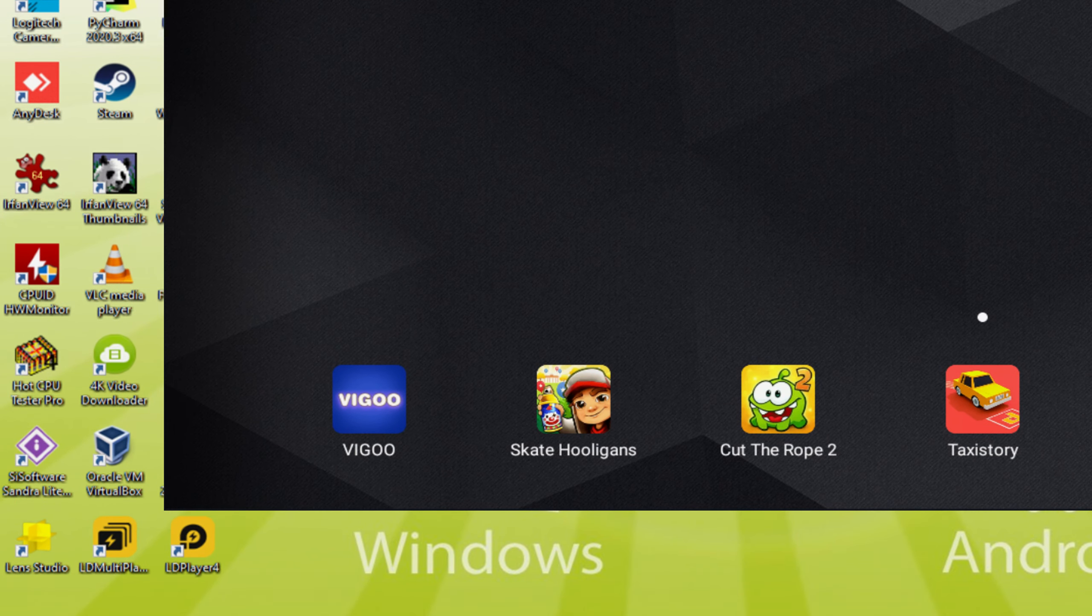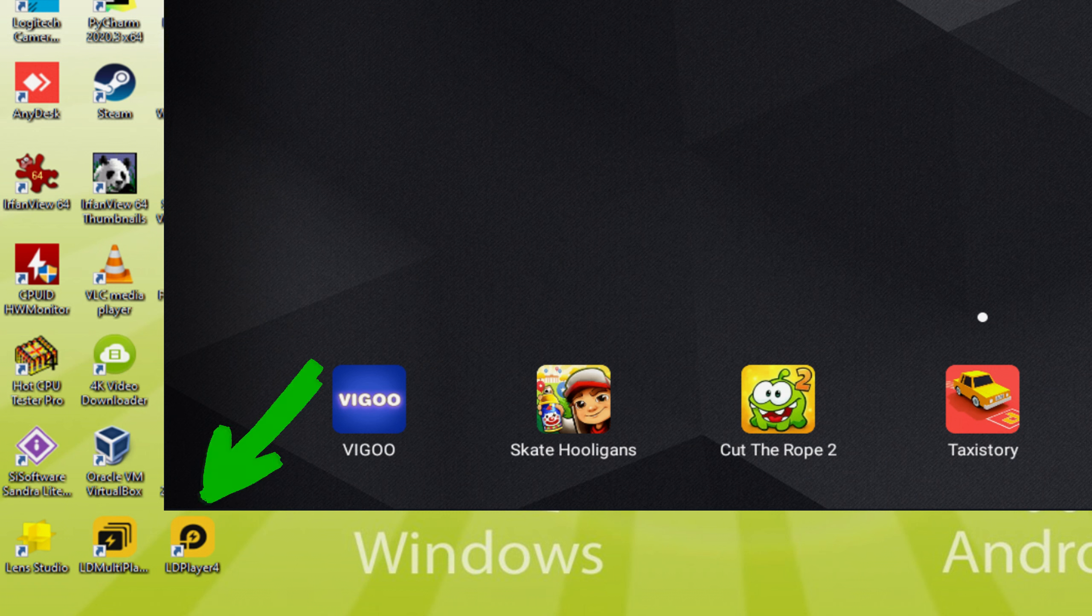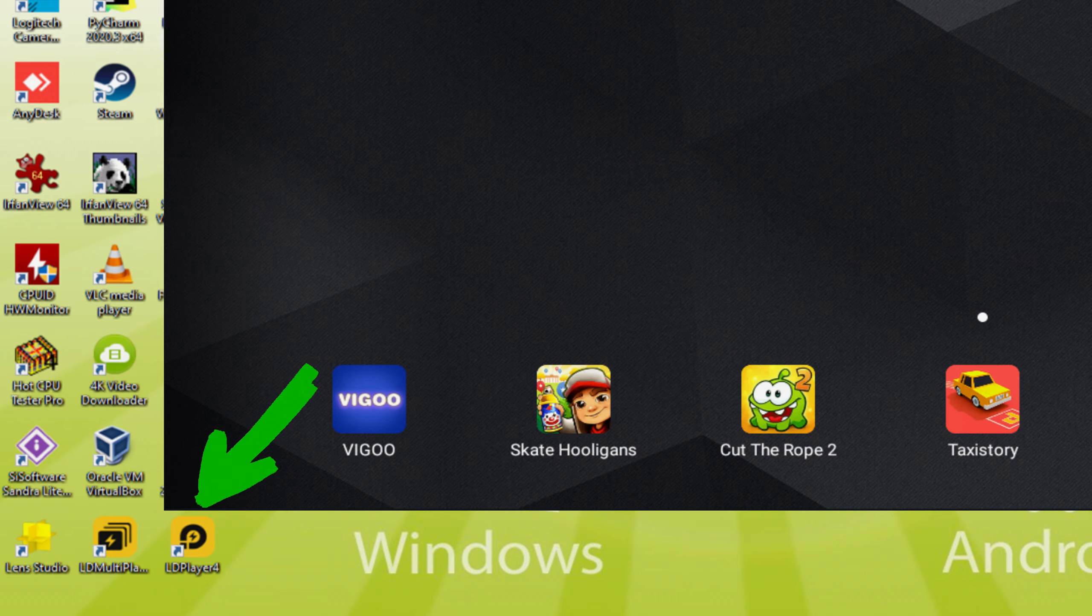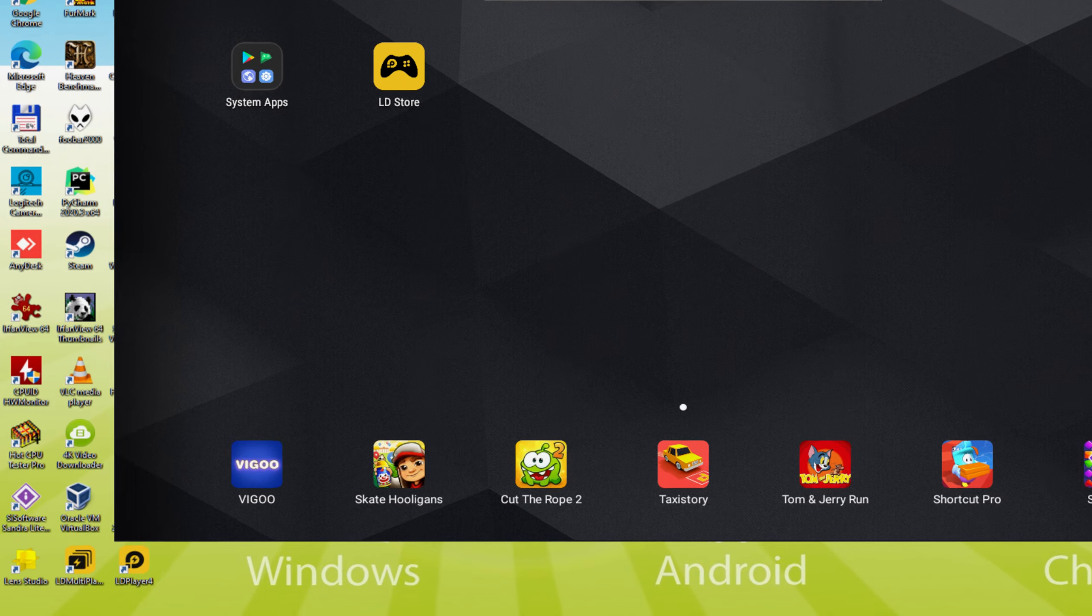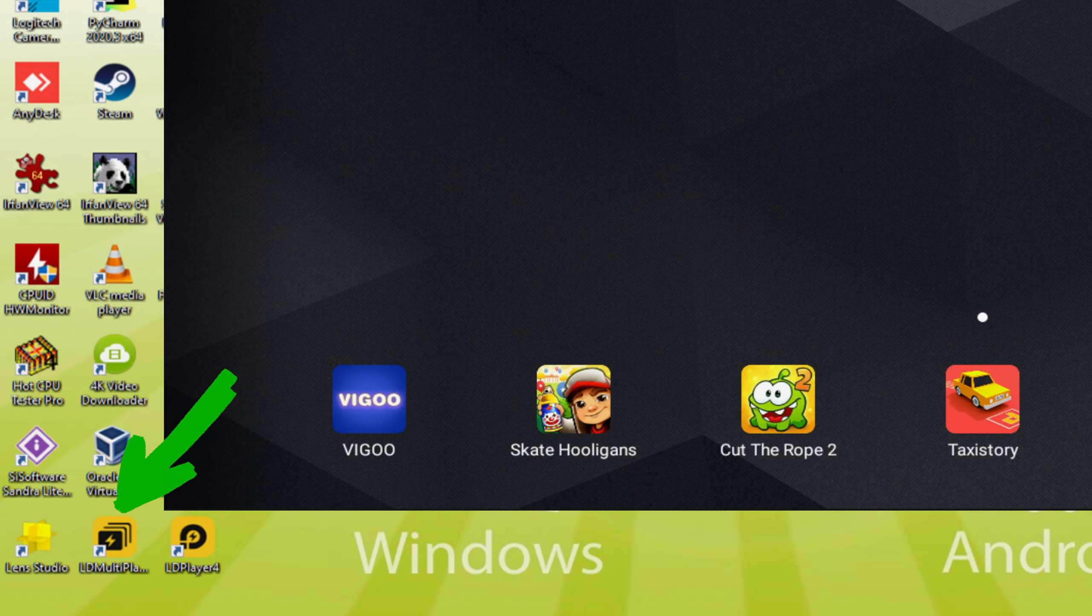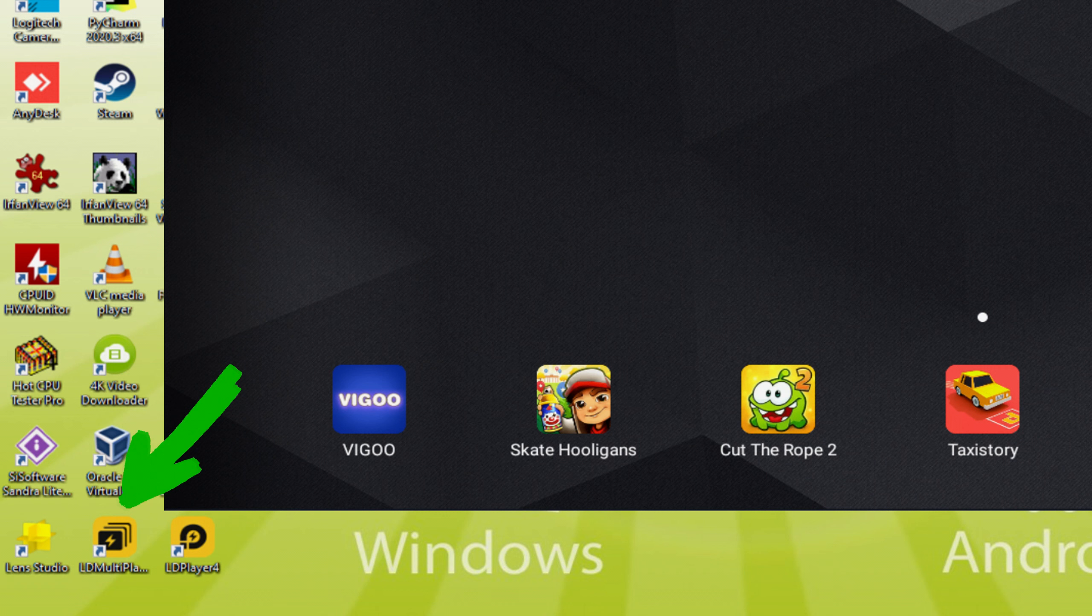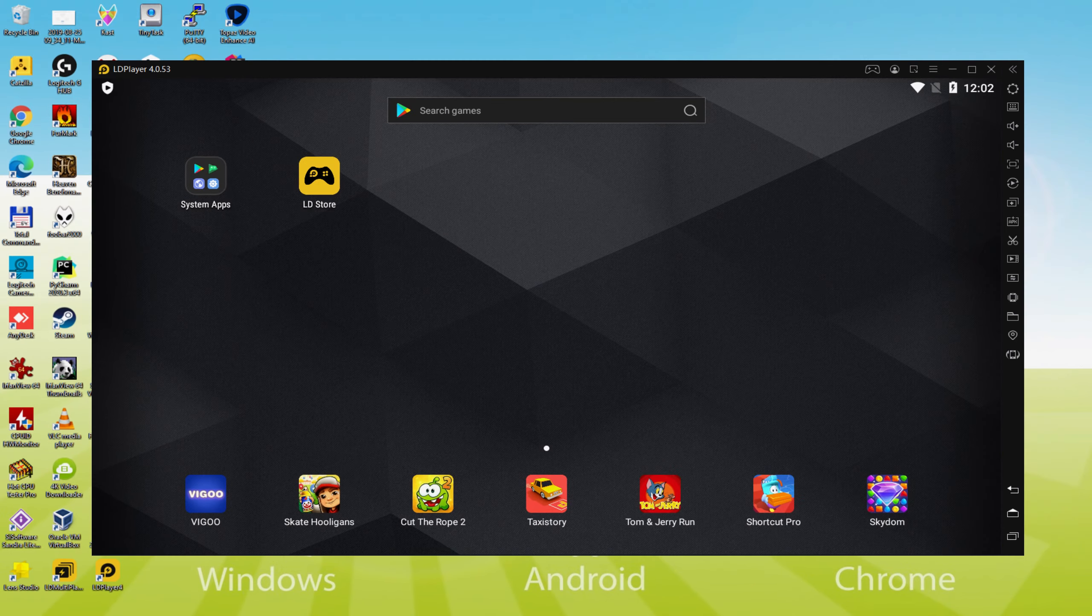The LD Player and LD Multiplayer. Note that the LD Player app icon is definitely the only one we're concerned about. When we desire to operate MasterCraft on our desktop or laptop, we double click on this icon and consequently use the emulator. The LD Multiplayer app icon has nothing to do with multiplayer or nearly anything such as that. Of course, it is an app icon that we might quite likely never work with.